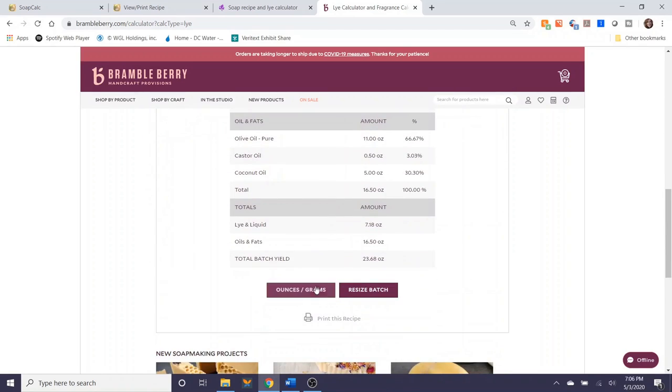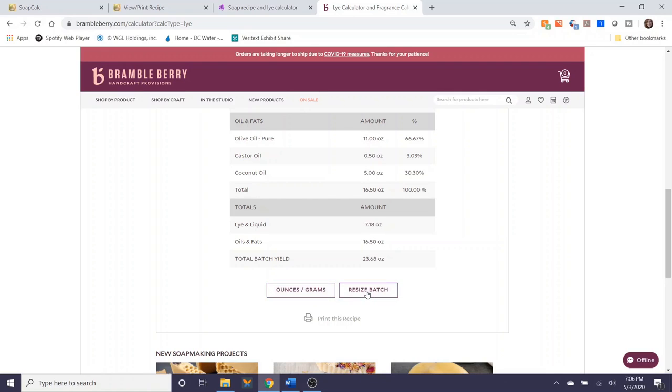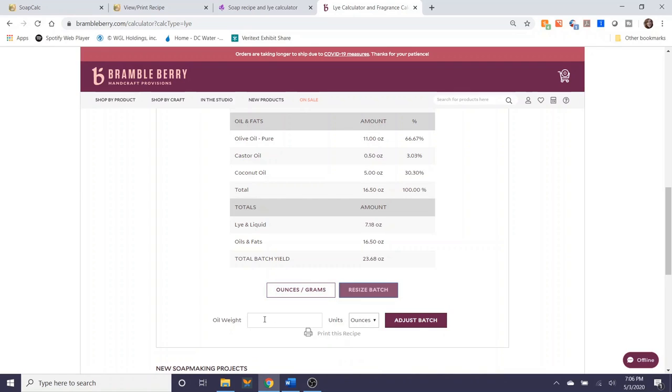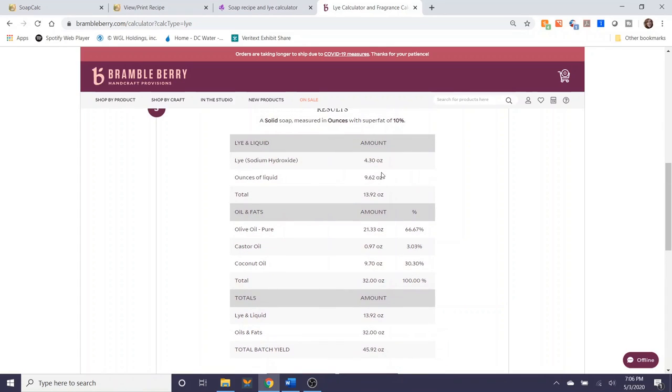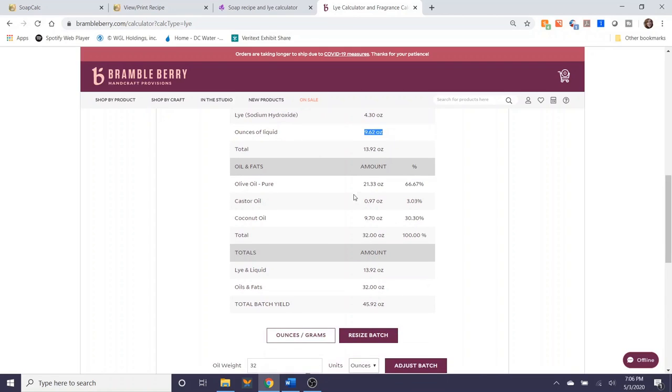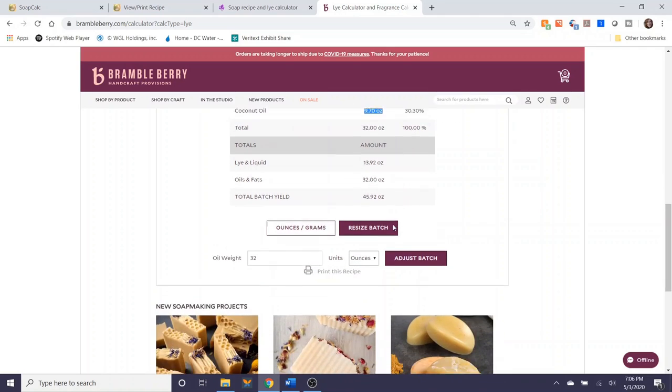If you want to resize, change it from ounces to grams, you can do that. Resize batch. If you wanted to go 32 ounces, it'll adjust everything for you. As you can see, I doubled the recipe. So therefore, the amount of lye to be used almost doubled. The amount of liquids almost doubled. Same thing with the ounces of oil as well.